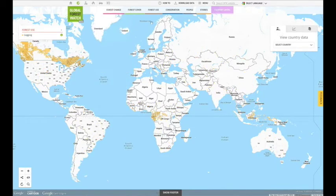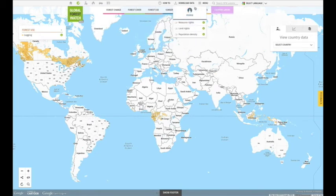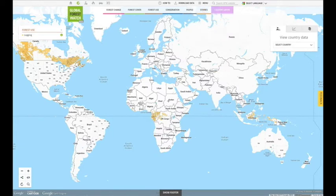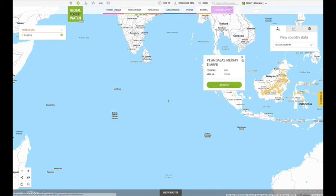and data within the Forest Use, Conservation, People, and Stories tabs. Click on the data point or polygon and an information window will appear.